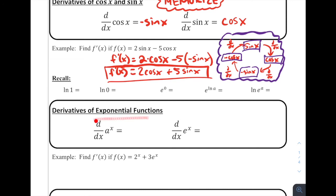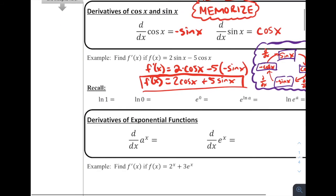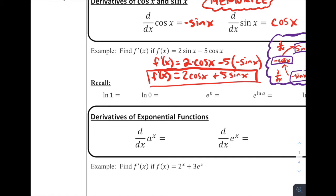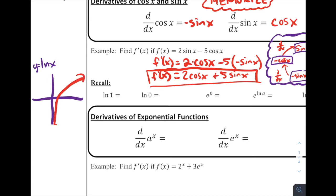Now we're going to talk about the derivatives of exponential functions. First, I want to remind you what the graph of the natural log of x looks like. The defining feature of y equals natural log of x is that it has a vertical asymptote when x equals zero, and it goes through the point (1, 0). Because of this, the natural log of 1 equals zero, as we can see on that graph. And the natural log of zero is undefined, since the graph never hits x equals zero due to that asymptote.